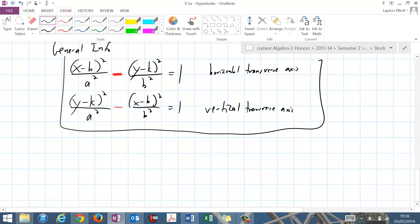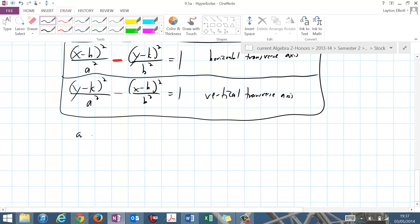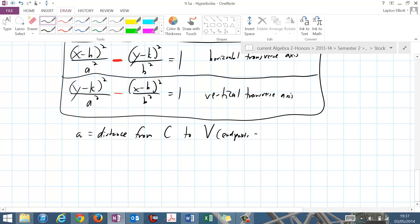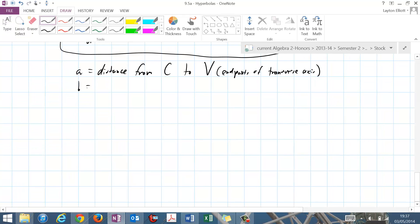We need to clarify a few things about a and b. With a hyperbola, a is still the distance from the center to — we're going to call these V's — but these are not major vertices anymore. We call these the endpoints of the transverse axis. It's not even the major axis anymore, it's called the transverse axis, because in a hyperbola the major axis can be smaller than the minor axis, so we can't call them major and minor anymore. B is the distance from the center to these capital M's, which are the endpoints of the conjugate axis — just the other axis, not the transverse axis.